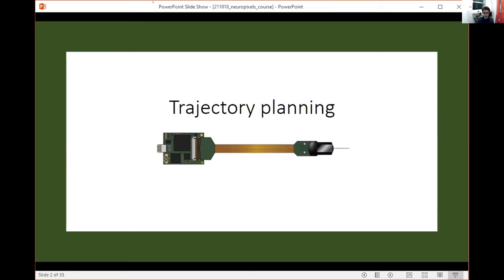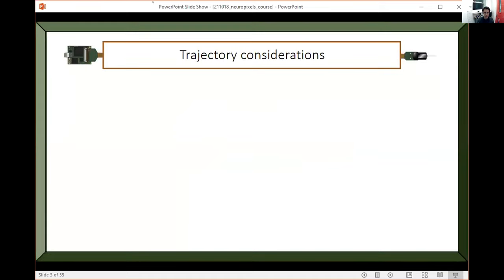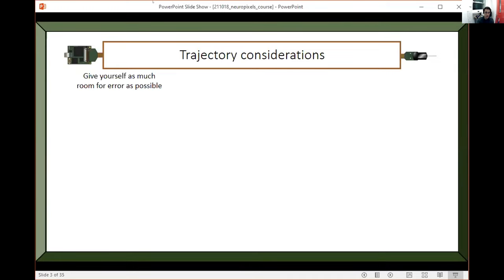I'll talk first about a couple of general considerations you want to keep in mind when you're planning your trajectory. The first thing you want to try to do is to give yourself as much room for error as possible.